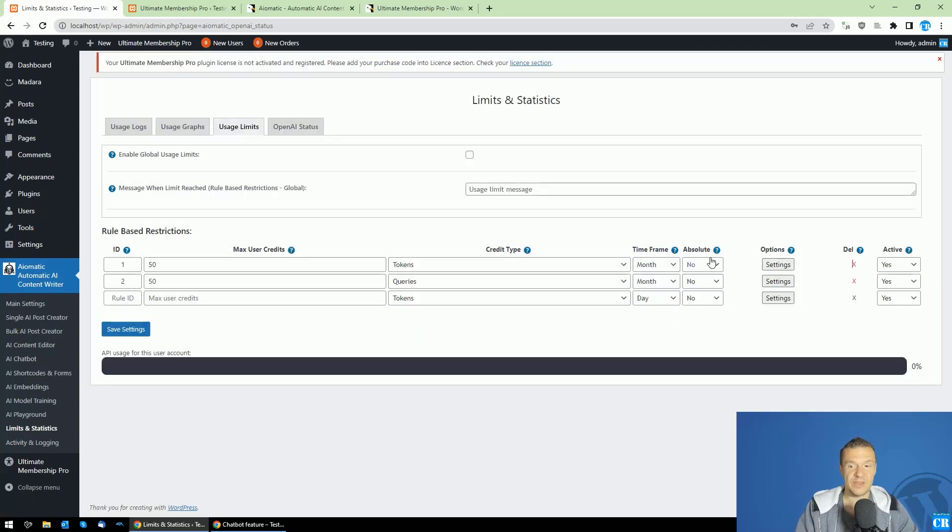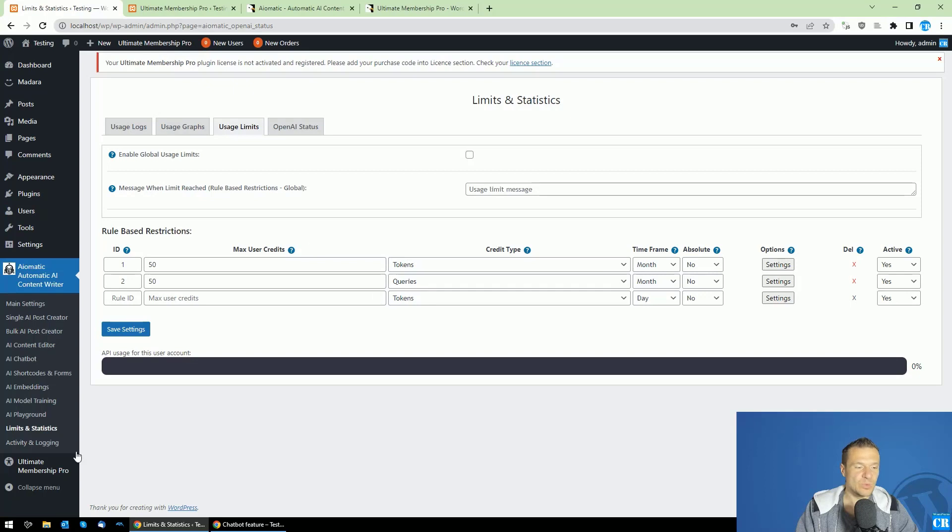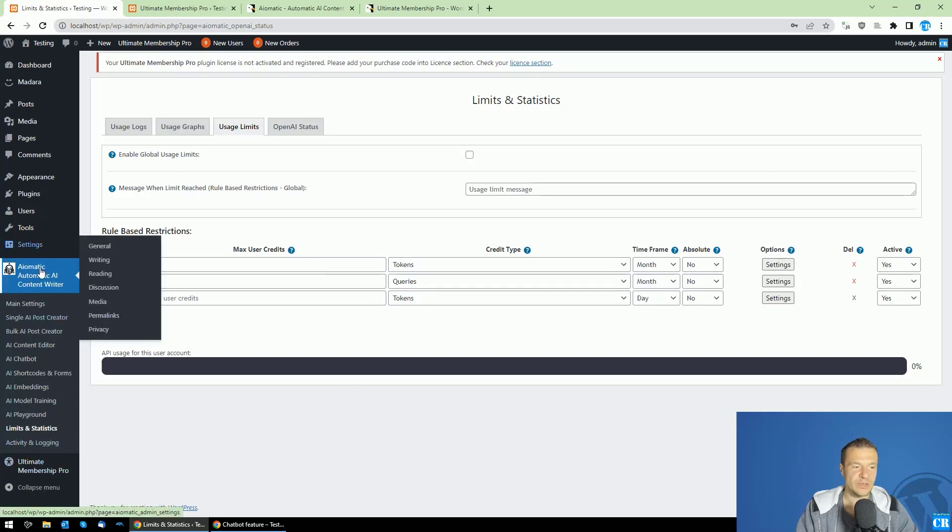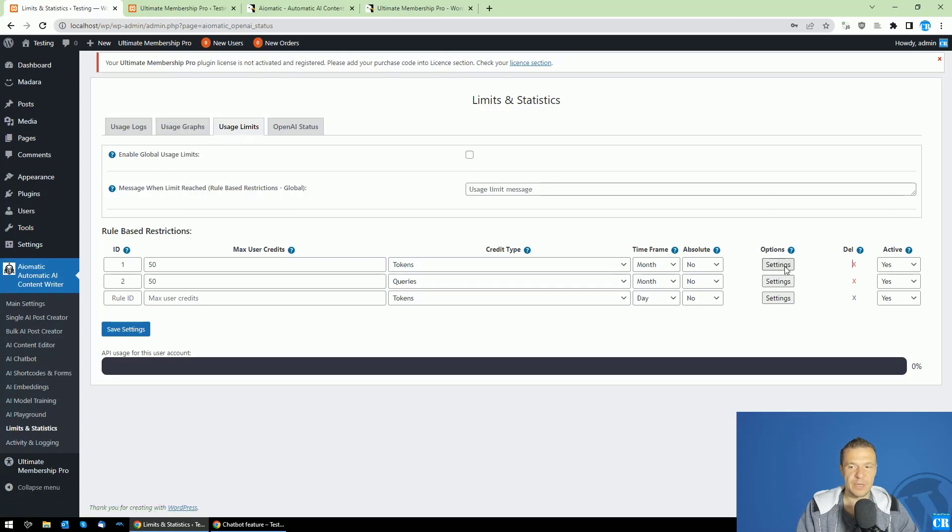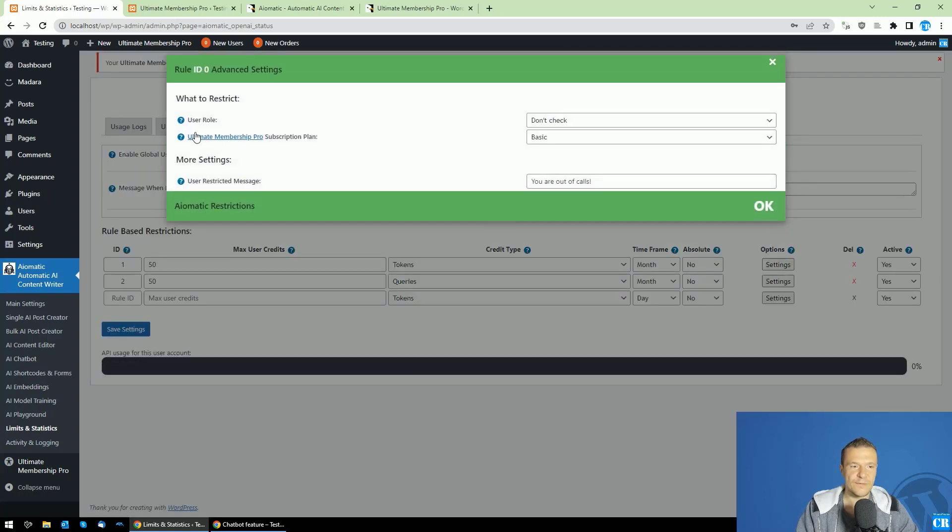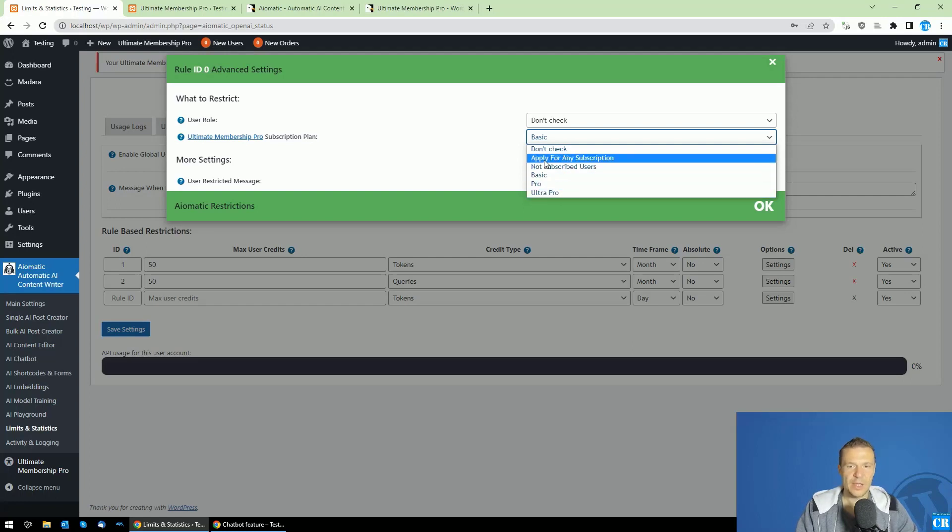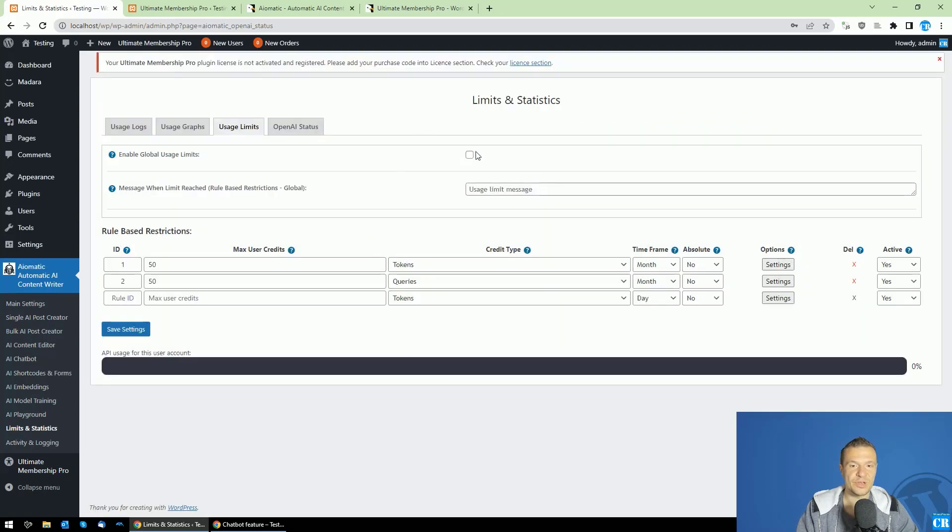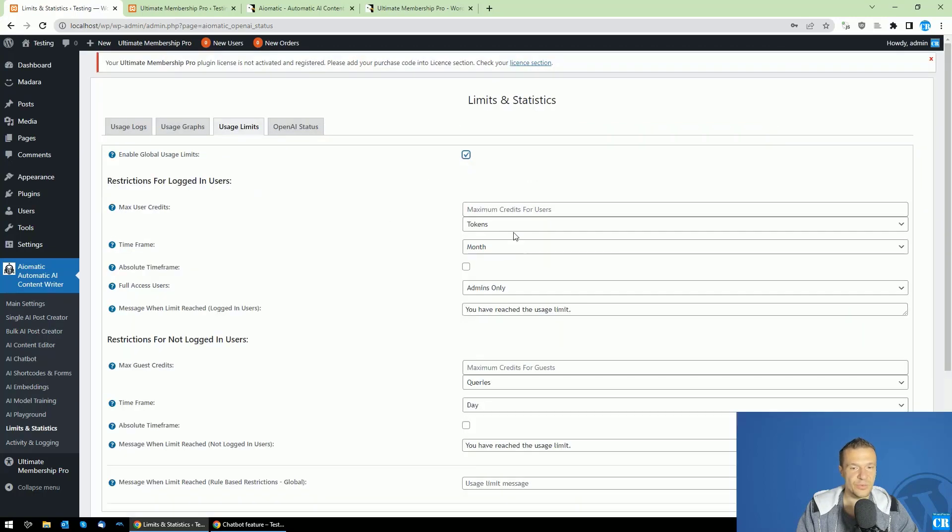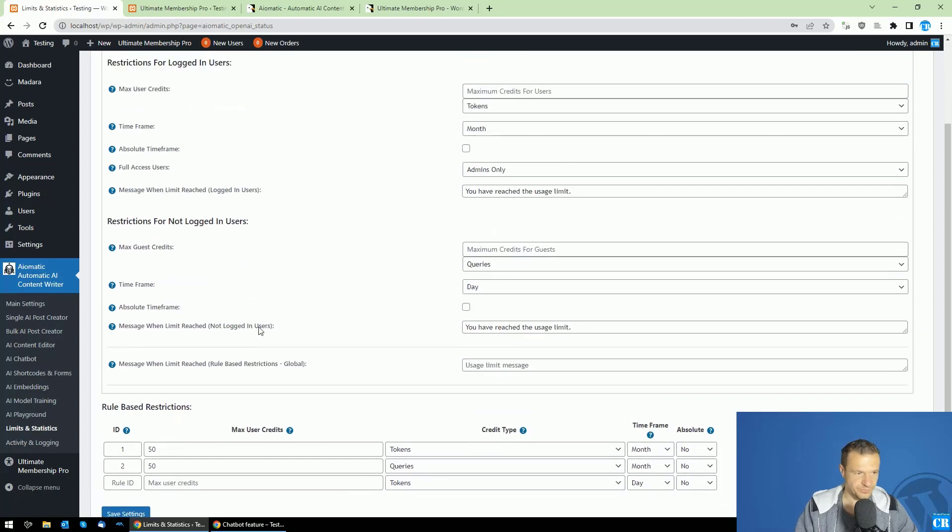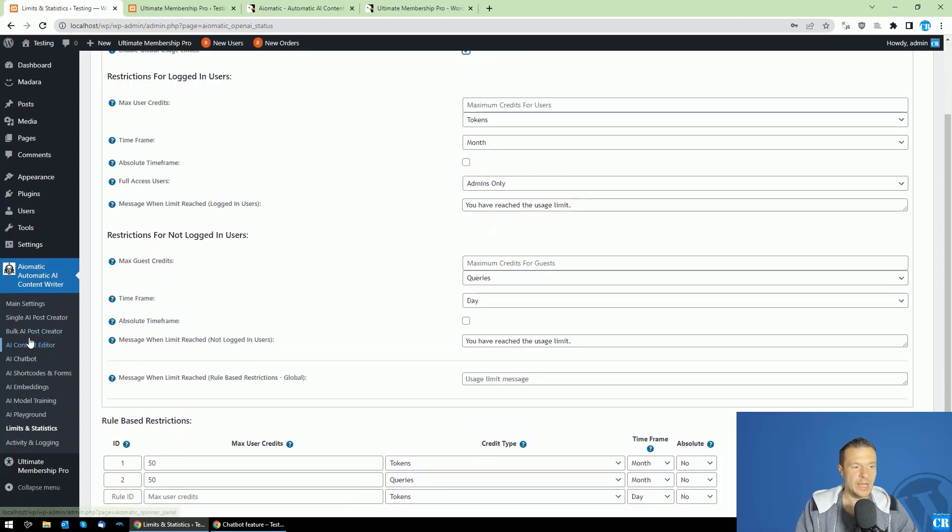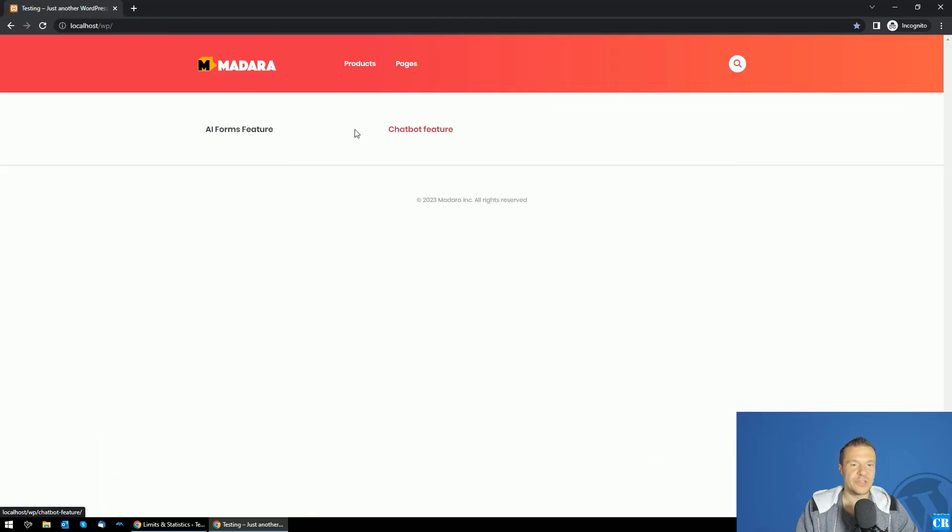This is basically how you'll be able to set up the Ultimate Membership Pro plugin together with AI-O-Matic. Go into the Limits and Statistics, Usage Limits tab, and you'll find Ultimate Membership Pro subscription plan. Select the one that you wish to restrict. Don't forget to restrict the not subscribed users, as this will be very important for your membership site to restrict these, and also the not logged in users, just to be sure that you don't have a breach.